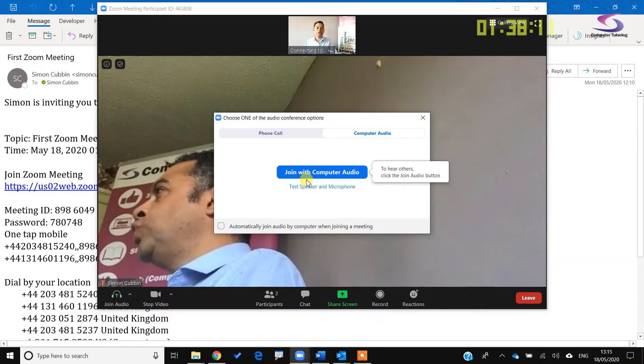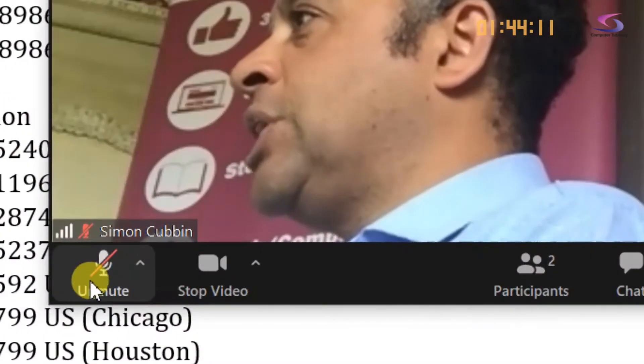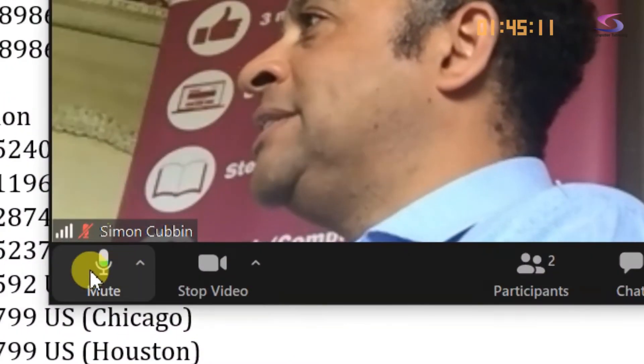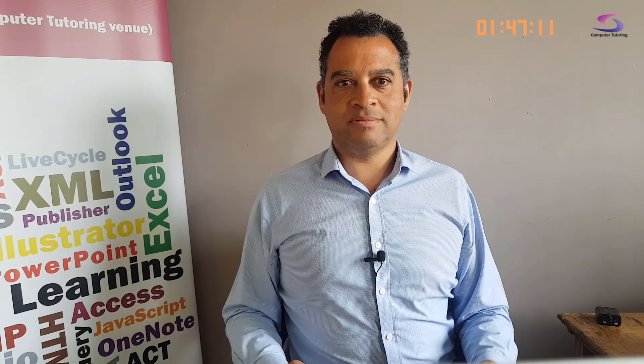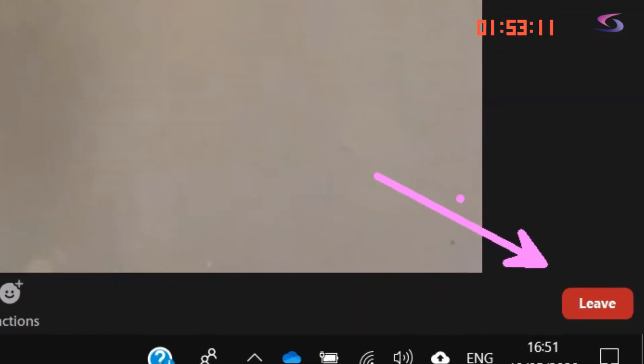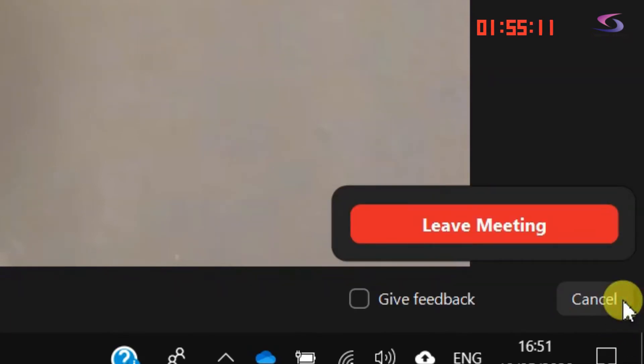I can click Join with Audio. If you don't want other people to hear what you say, you can click on the mute button. That's it. To leave the meeting, click on the Leave button at the bottom right, and then click on Leave Meeting.